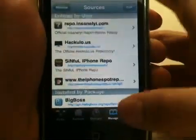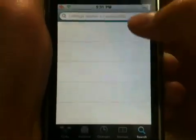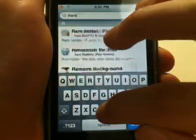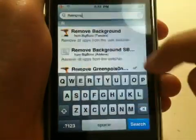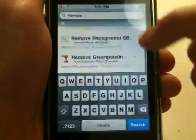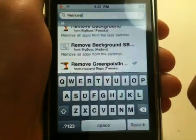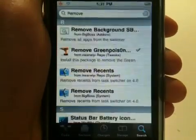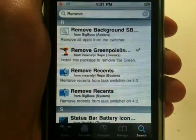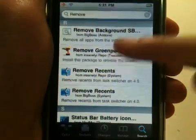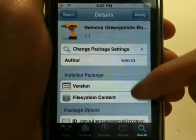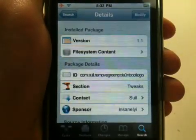What you want to do is go to the search bar and search "Remove". And there you go — go to Remove Green Poison. What this allows you to do is remove the boot animation.